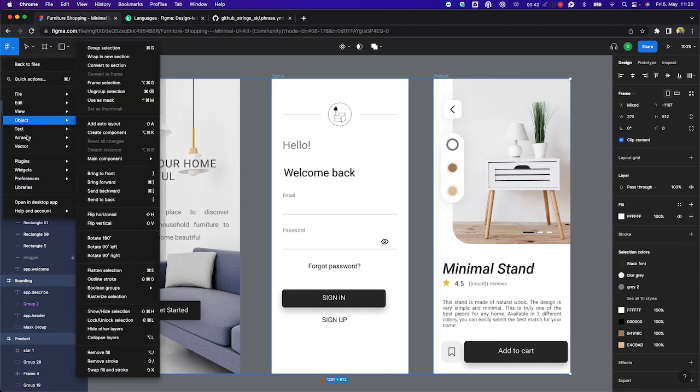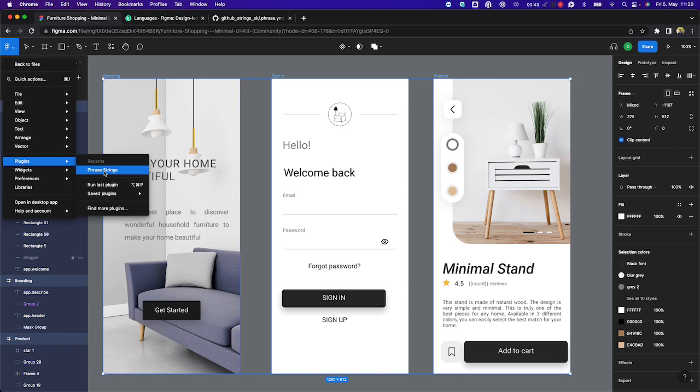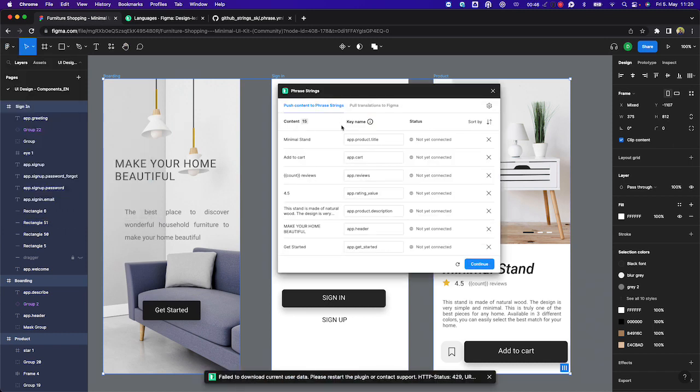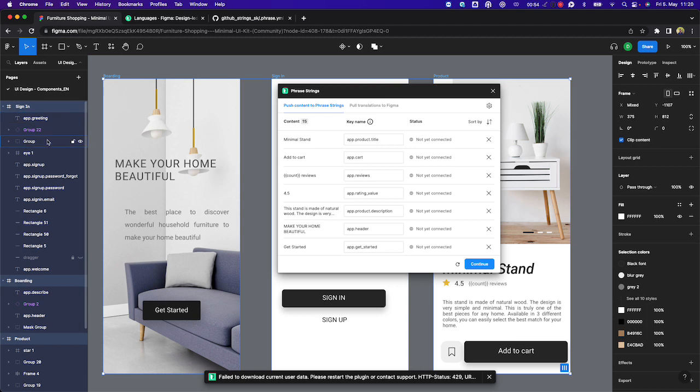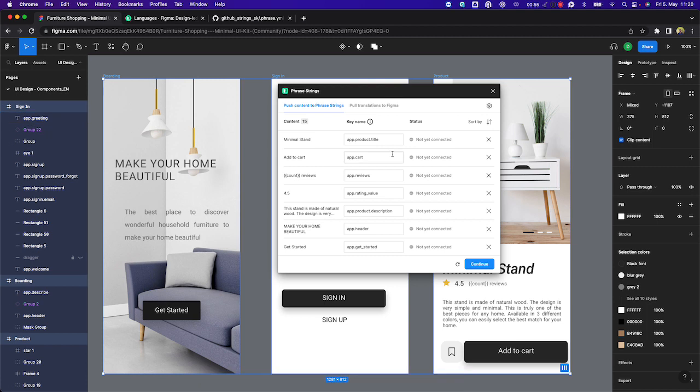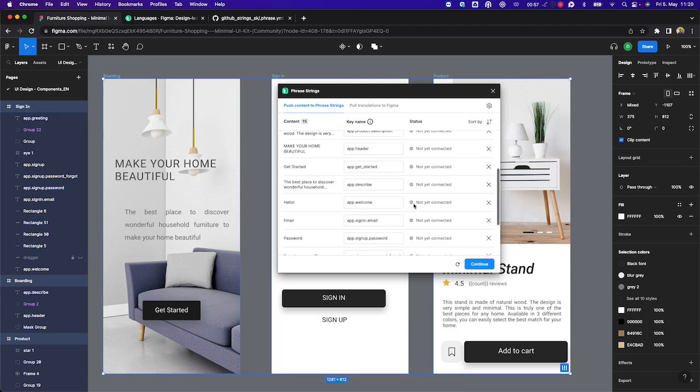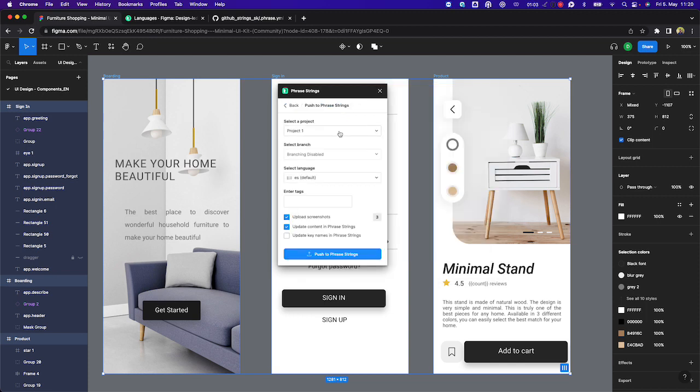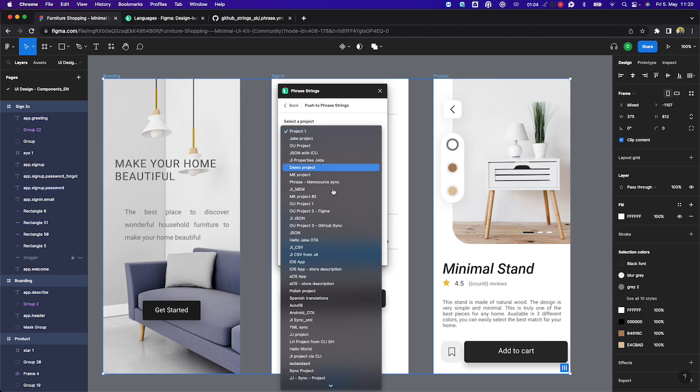Once we activate the plugin, you'll be able to see that the plugin generates not only the content which requires translation, but also the names of the text layers, which will be imported as key names into Phrase Strings. Now, to push this content and the screenshots into my Phrase Strings project, I just click on Continue, select the relevant project.